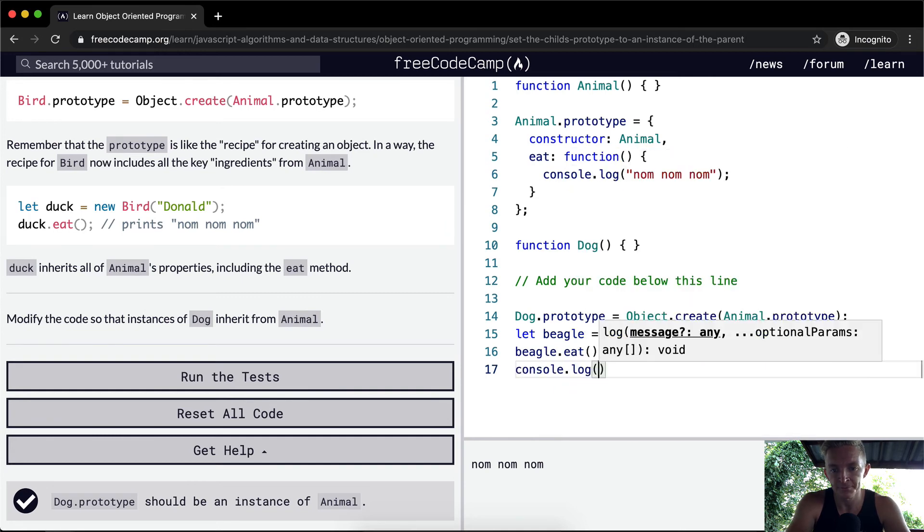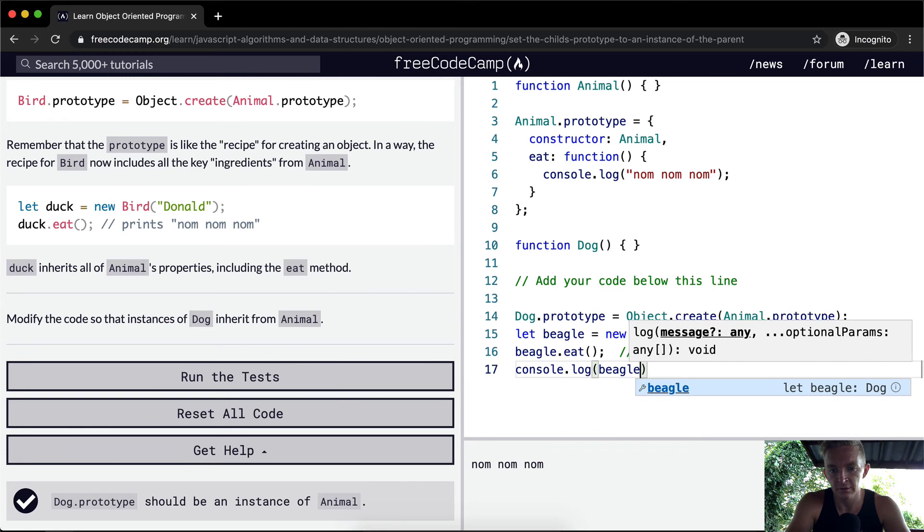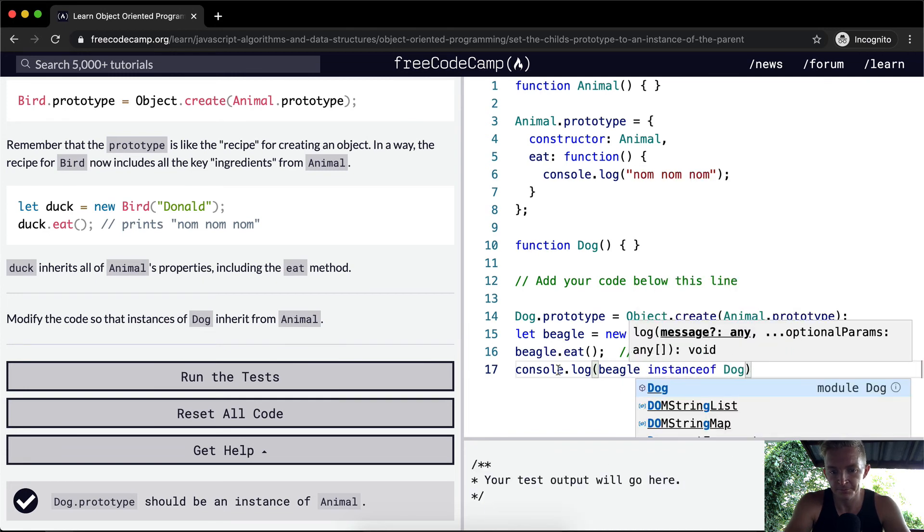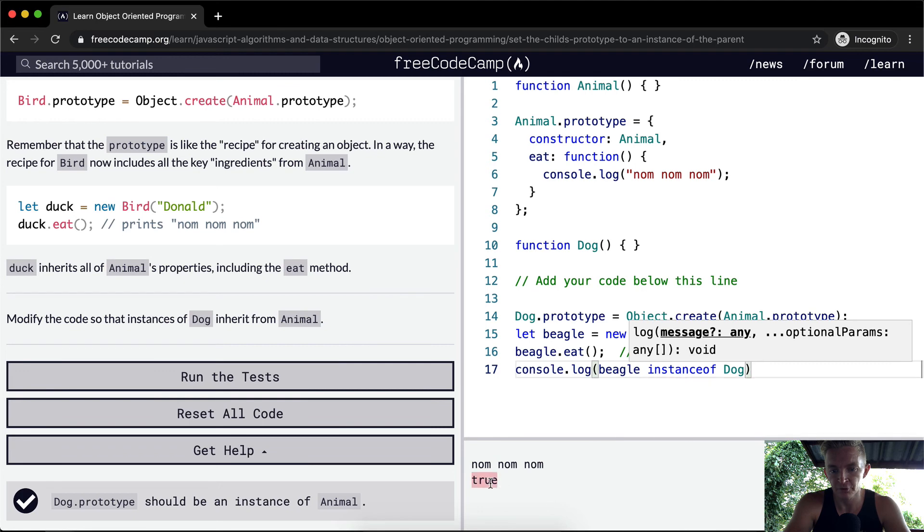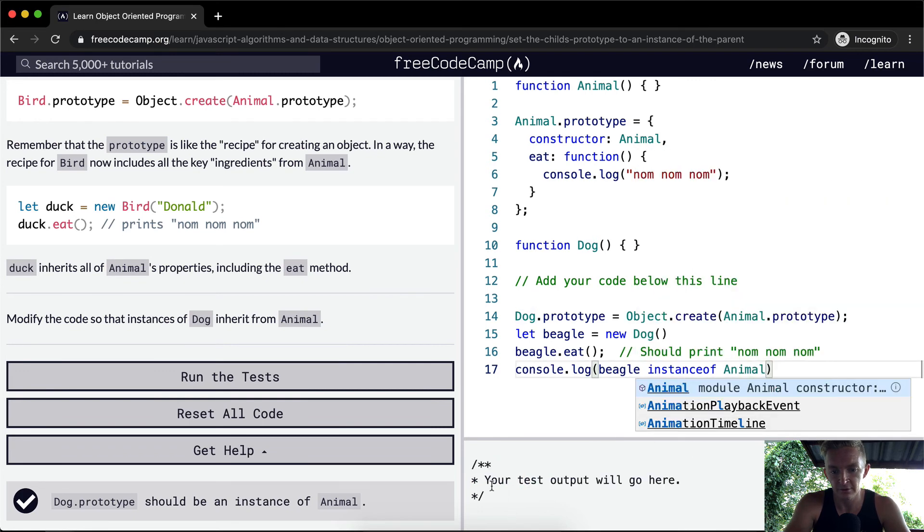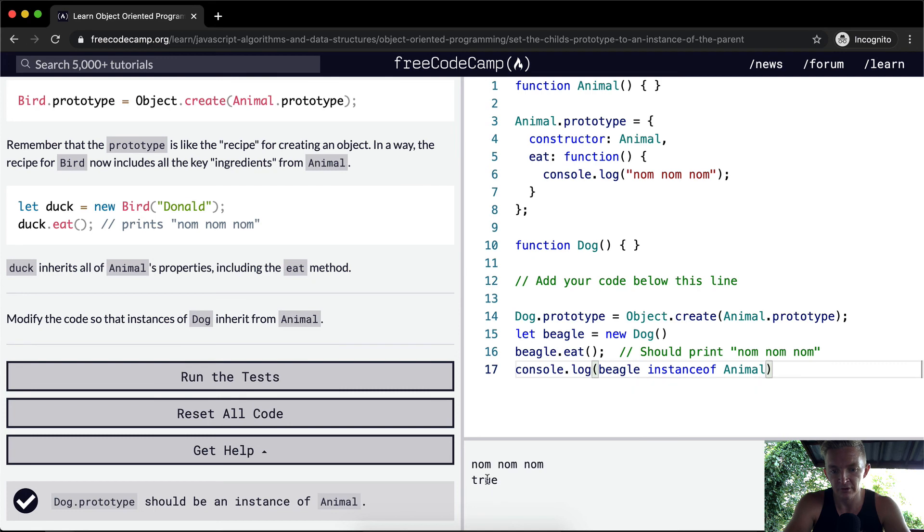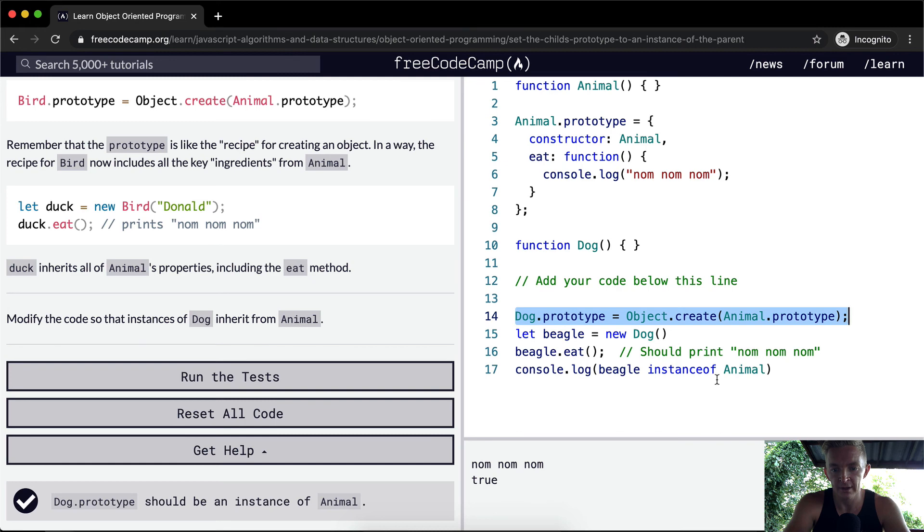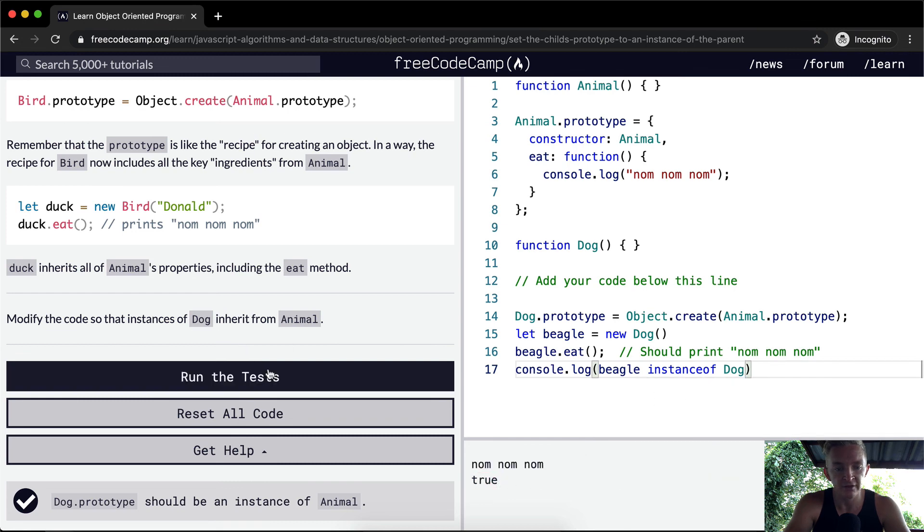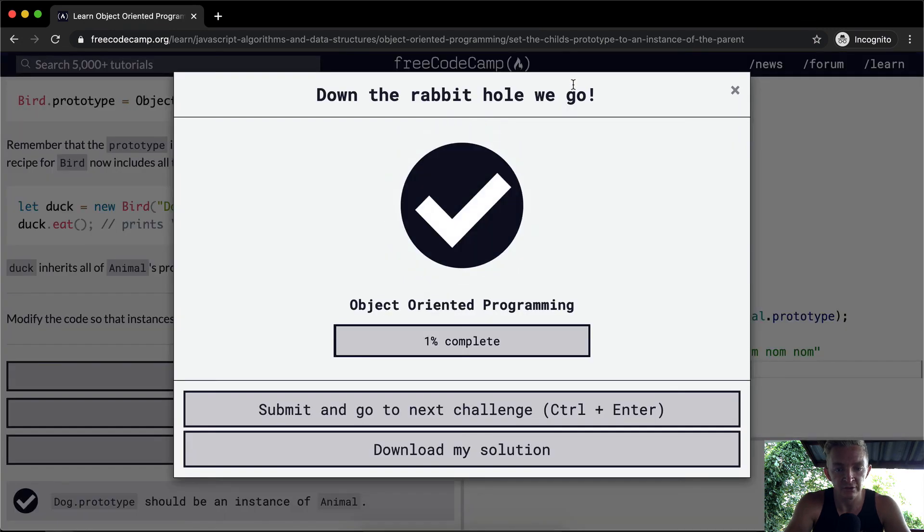Console.log beagle instanceof dog. And that returns true. So beagle is an instance of dog. Is it instance of animal? That's also true. So now, because we've added the dog to the prototype of the animal, we have a situation where the beagle is an instance of both dog and animal, because it keeps rendering true right here. And that's how we pass the test.